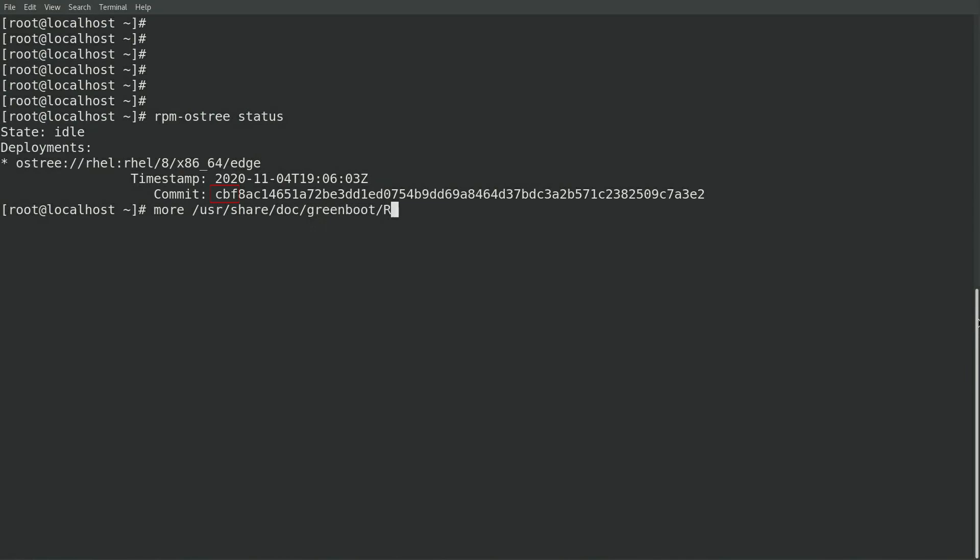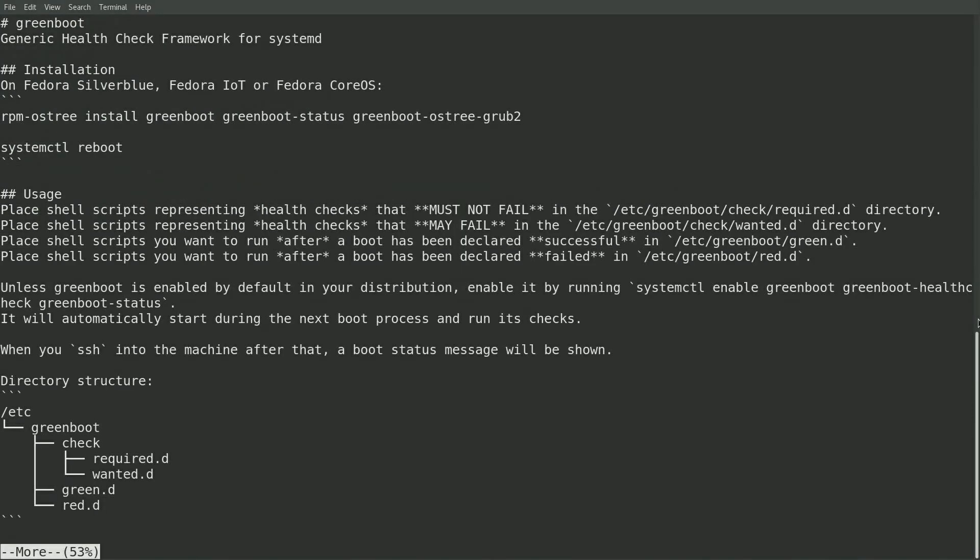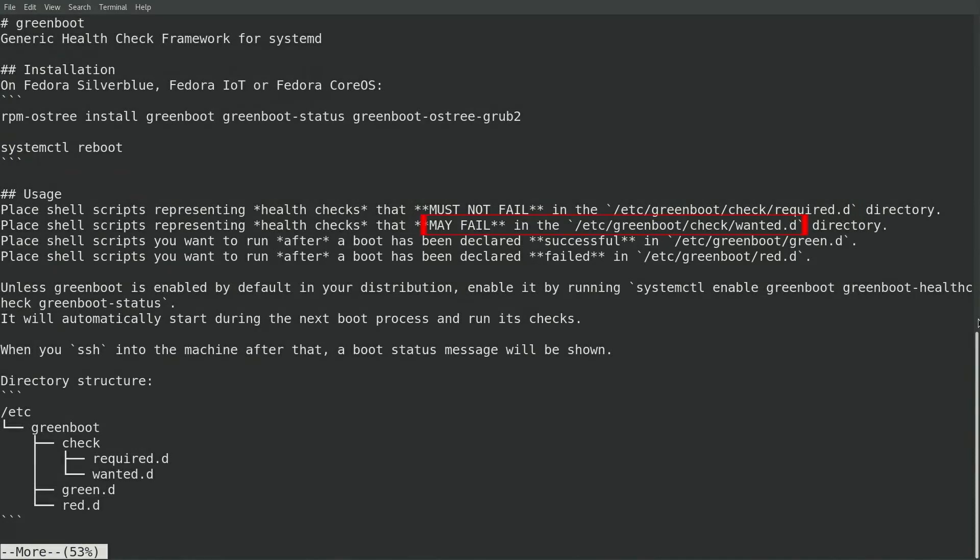I'll start by displaying the Greenboot README file. It shows that health check scripts that must not fail, or in other words, health checks that will result in the image being rolled back to a previous version, should be placed in /etc/greenboot/check/required.d. There's also an /etc/greenboot/check/wanted.d directory, and scripts in here can fail and they will not result in the image being rolled back.